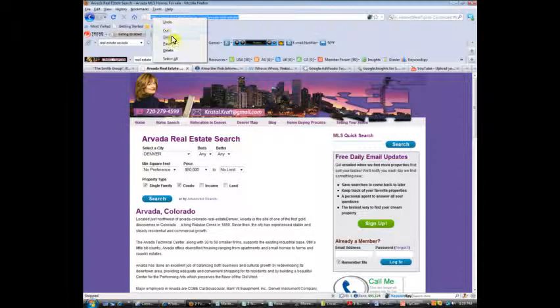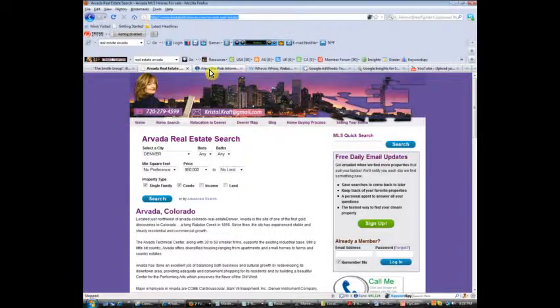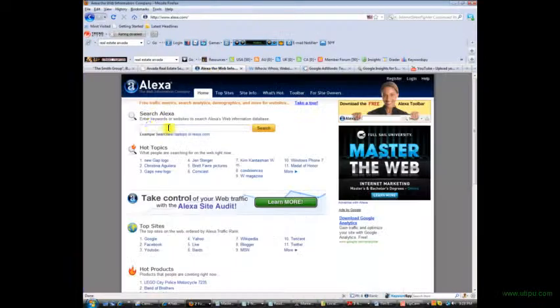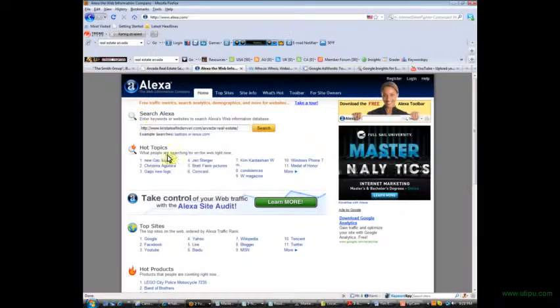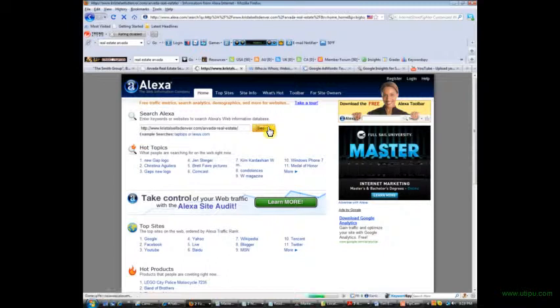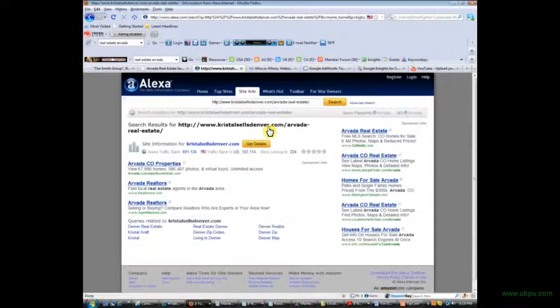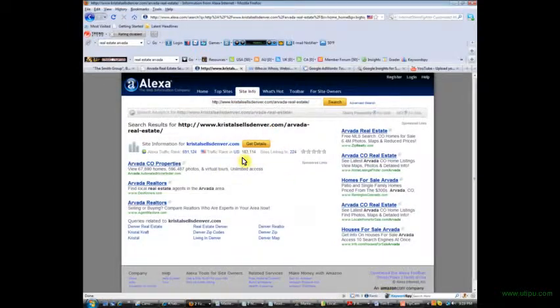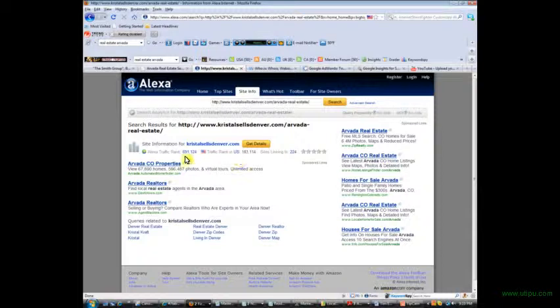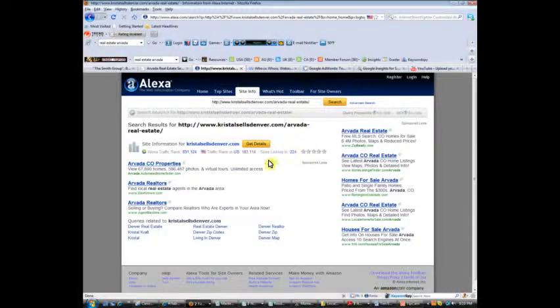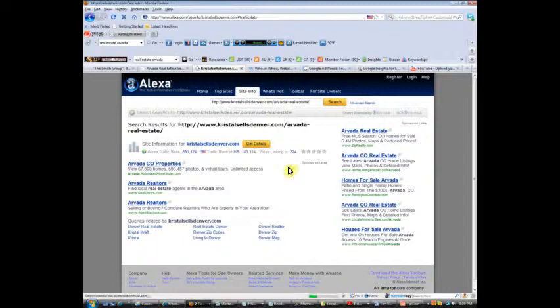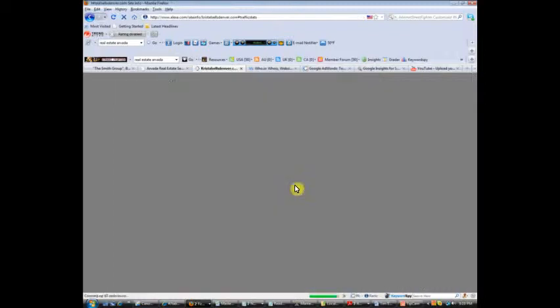Let's see how she did that. And one way we find out is take her URL, go over to a site called Alexa, which is a site that looks at all kinds of statistics about your website. She's got a good traffic rank of 183,000, I mean that's not bad here in the United States. 224 sites linking in, you've got to remember this because that's important for another lesson.